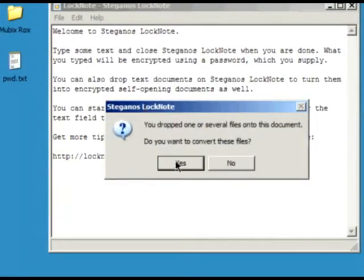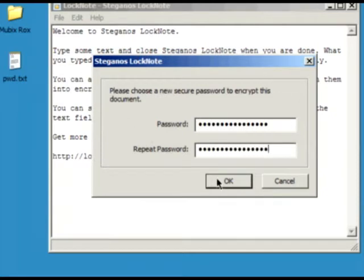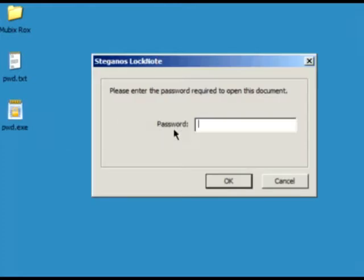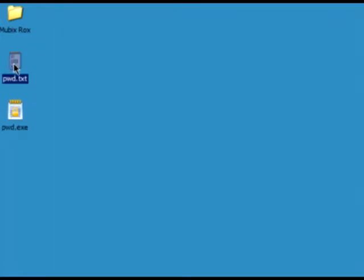Next we've got LockNote. You've all heard of Notepad. LockNote is for when you have things you want to store, like your Wi-Fi keys — those 128-bit WEP keys you might have. You put your notes in, drop them into LockNote, put a password on it, and it encrypts it. So it's portable encryption. The file itself becomes an exe — you double-click it, enter your password, and you've got all your stuff. You don't have to carry LockNote itself with you. It's pretty secure encryption too.